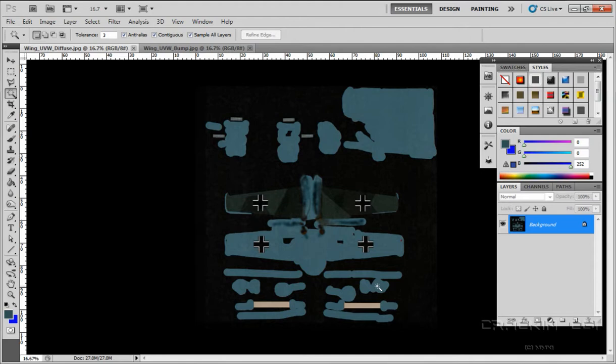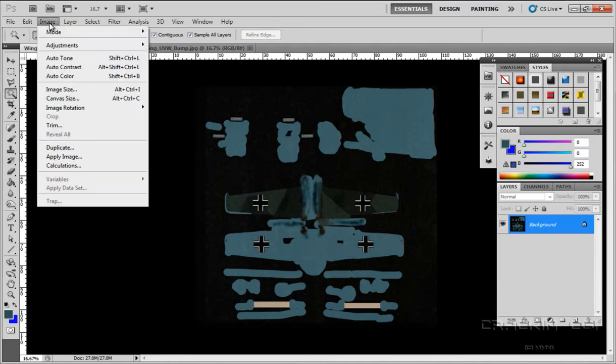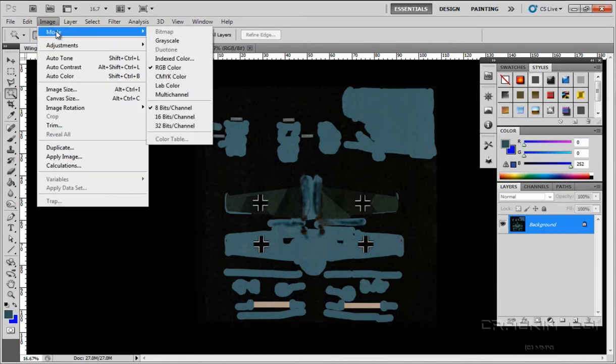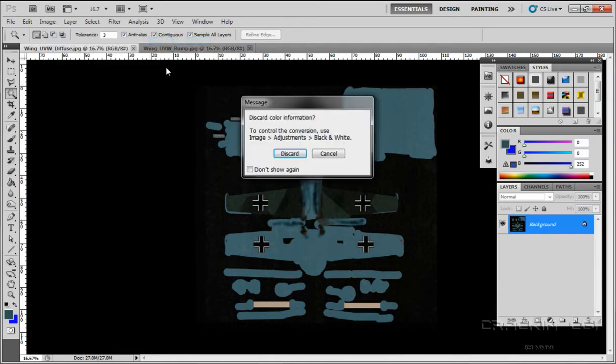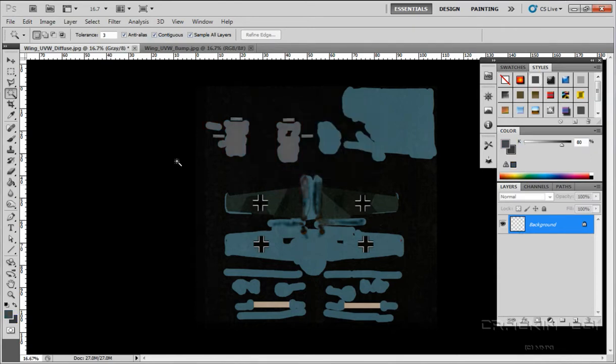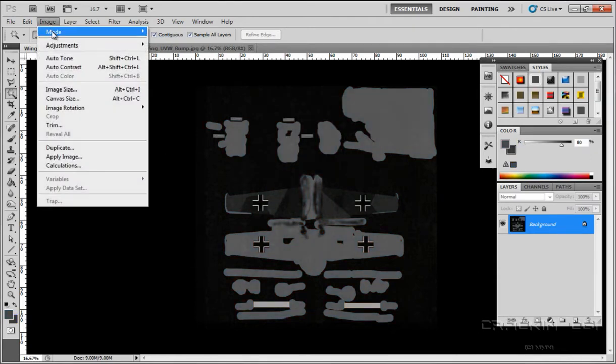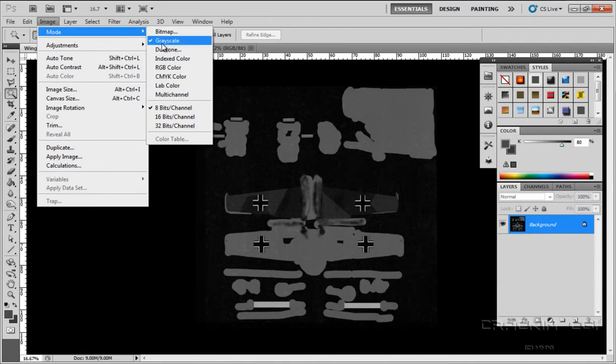To do that, what I need to do is convert this image, change the mode, and I'm going to change it to grayscale. Discard the color, say yes, then popping back into image mode, I want it as RGB color.